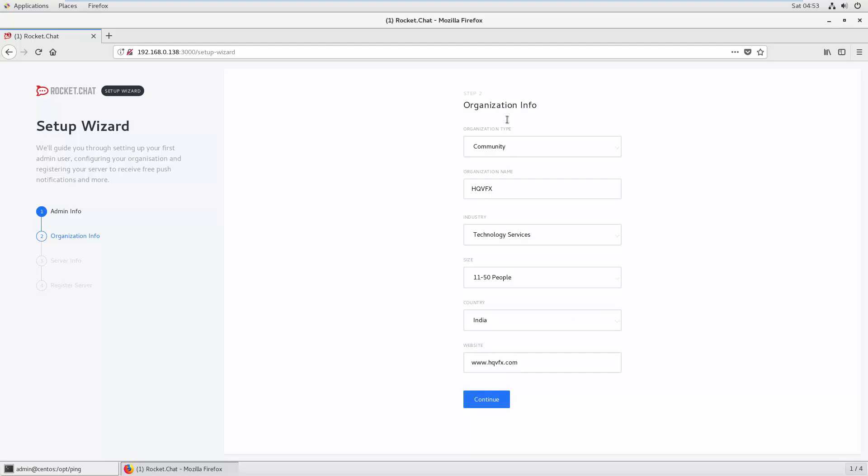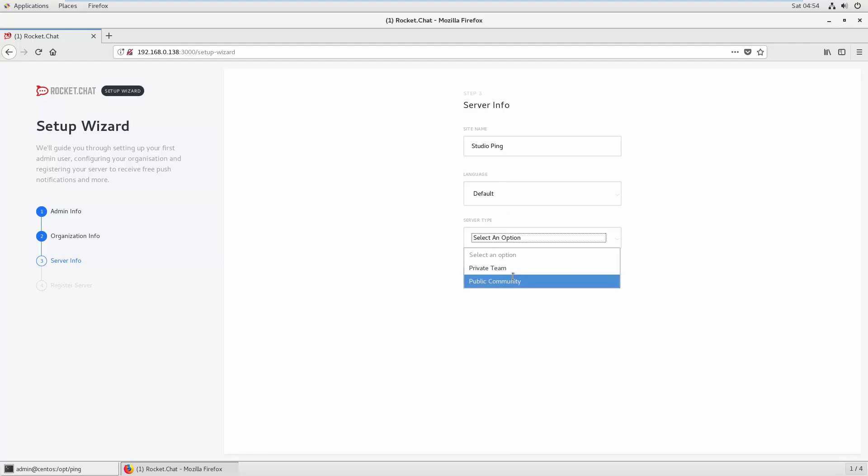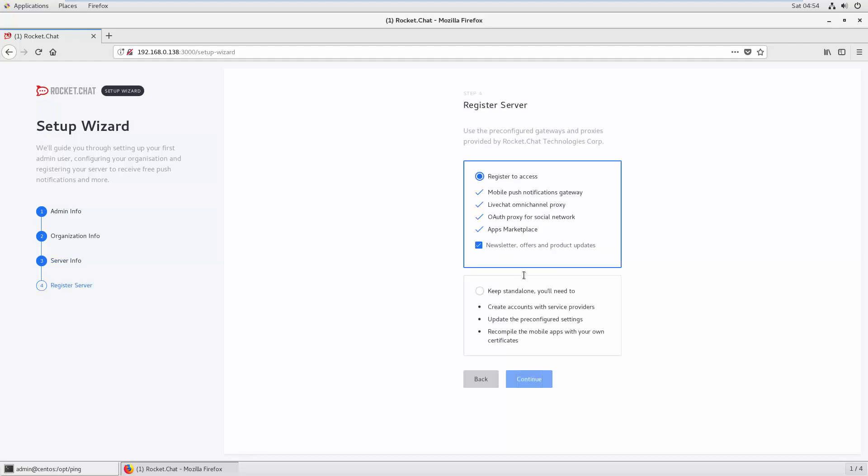This is all your company information. Continue. Now the server information, the important part. What name do you want for your website? Right now it's rocket.chat, but we want to make this studio ping. Set the language and default server type as private team, then continue.